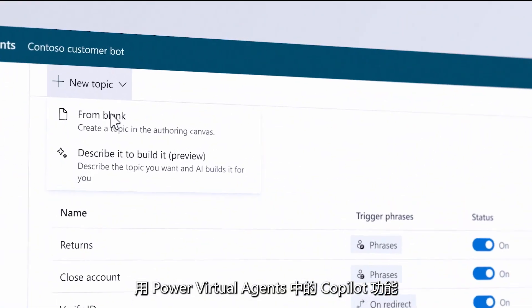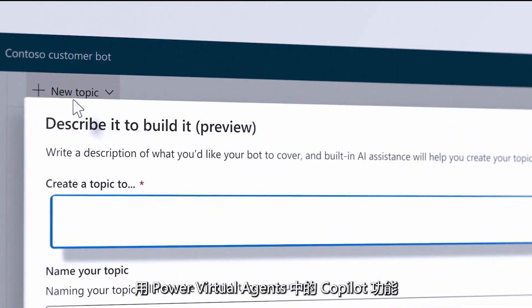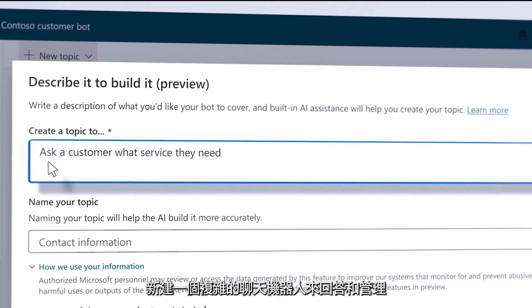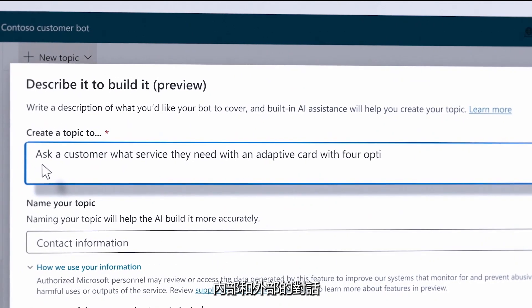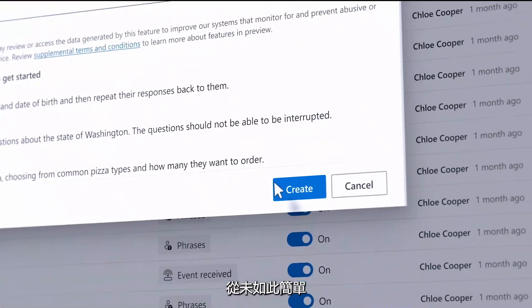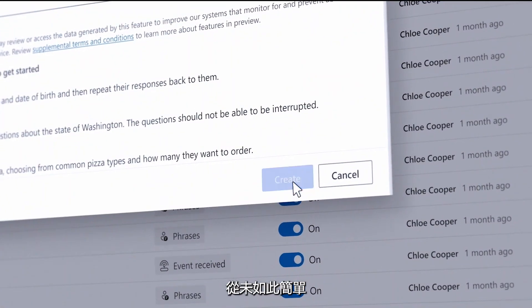With Co-Pilot and Power Virtual Agents, building a complex chatbot to answer and manage internal and external conversations has never been simpler.